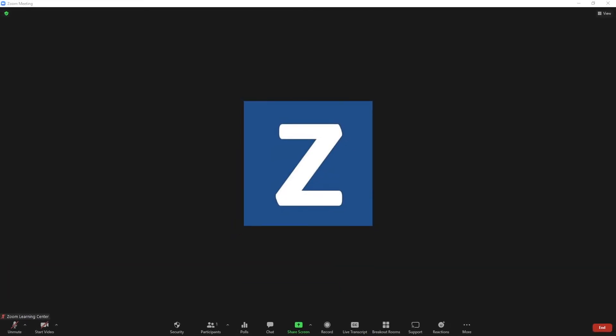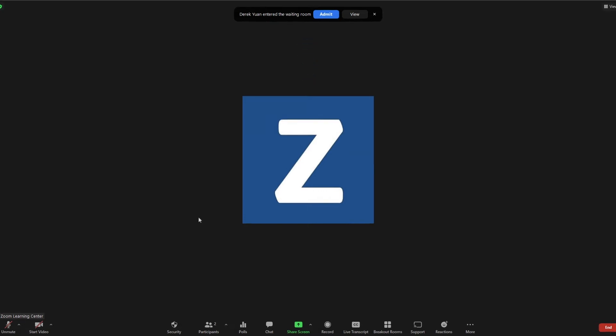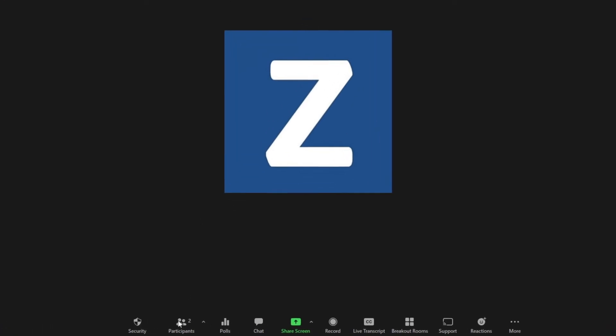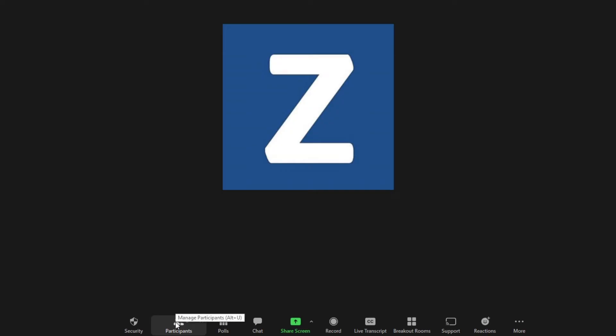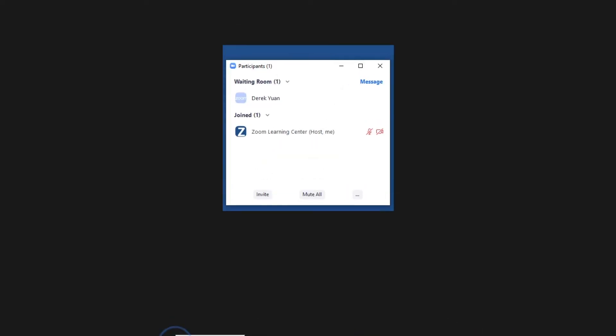Once configured, when the host starts the meeting, the waiting room is automatically started too. You'll see a notification banner at the top of your screen as participants enter the waiting room and can also click the participants icon to see an up-to-date list view.